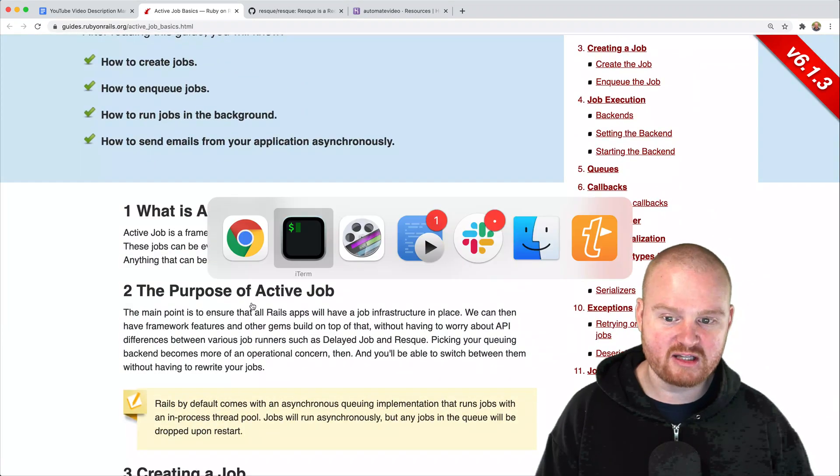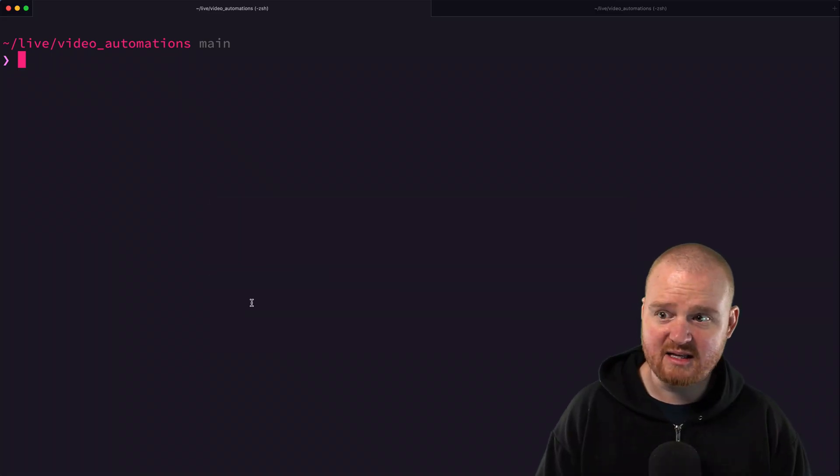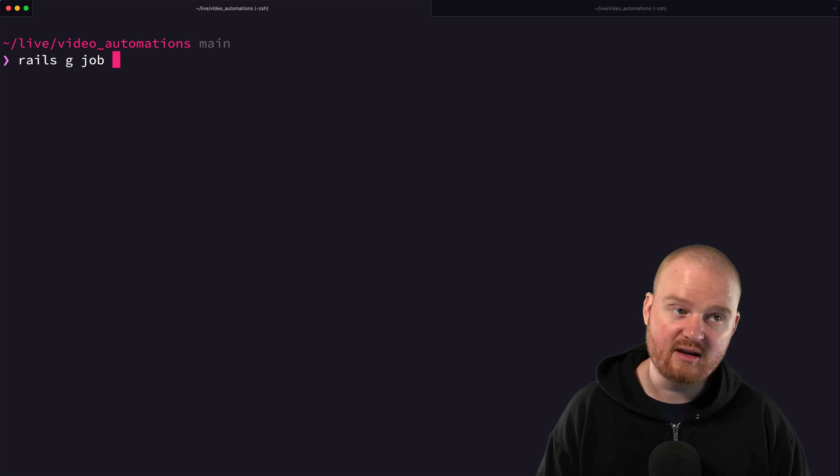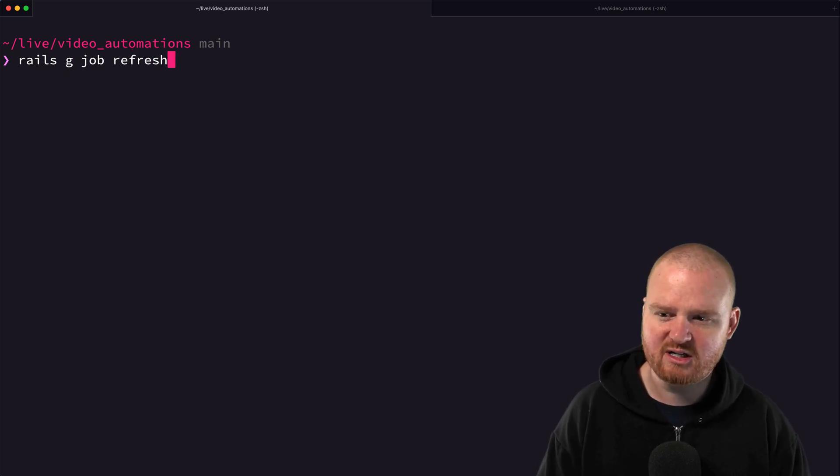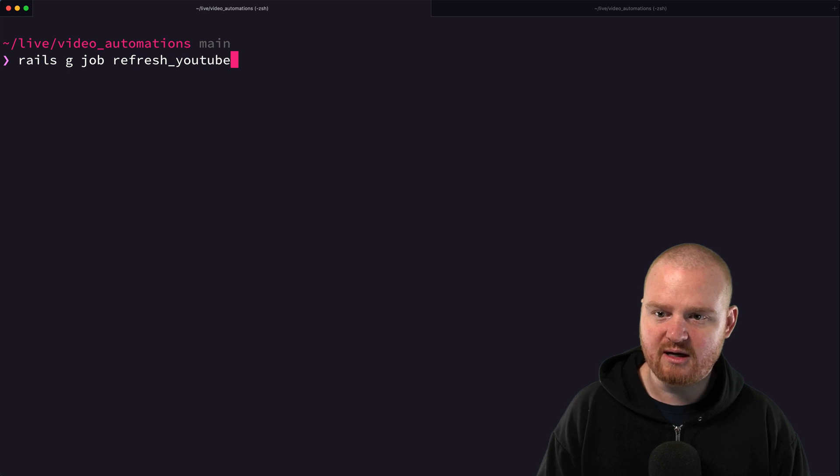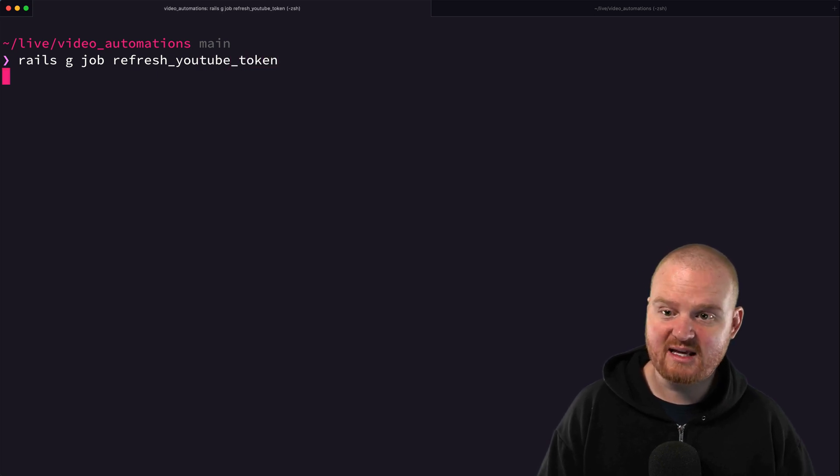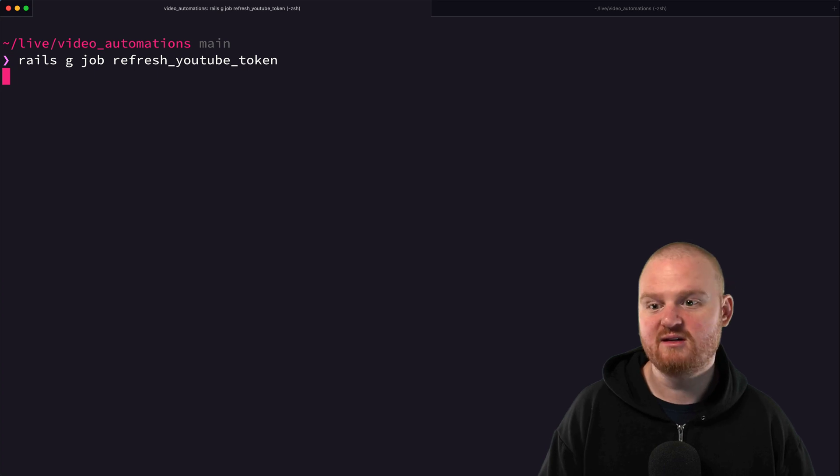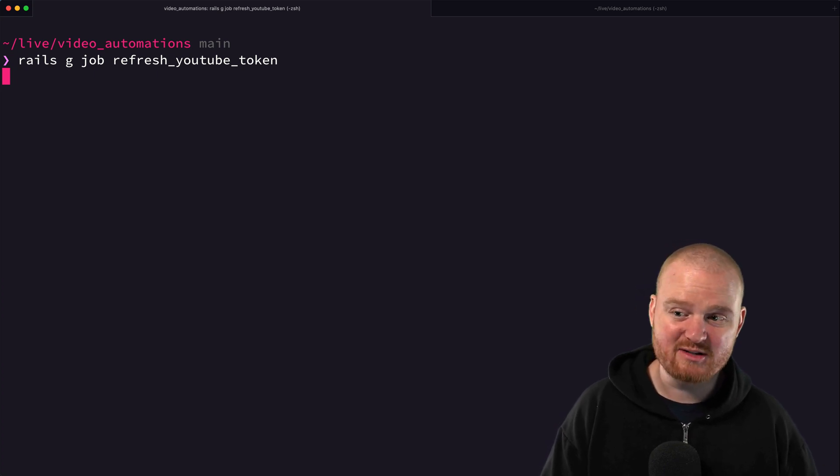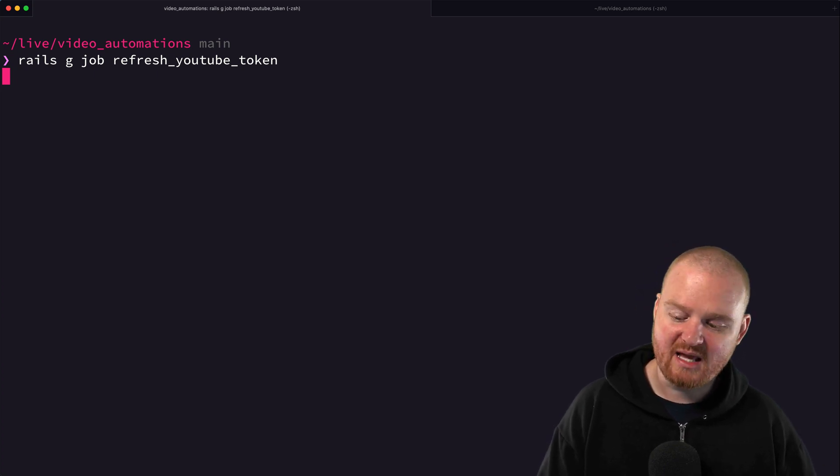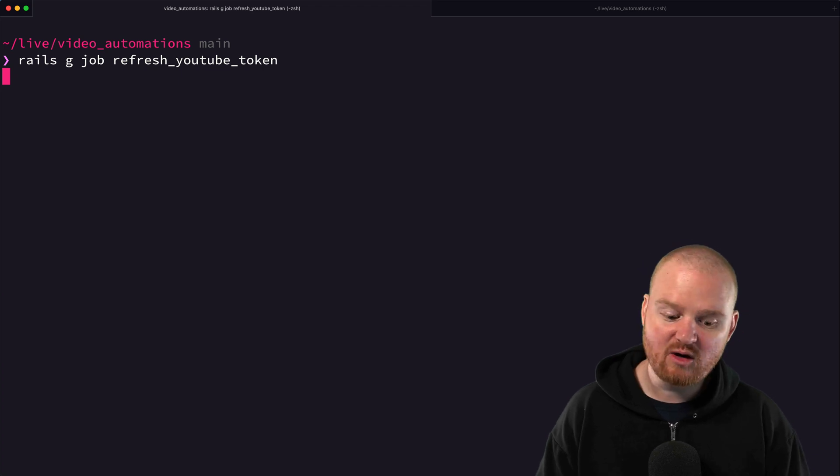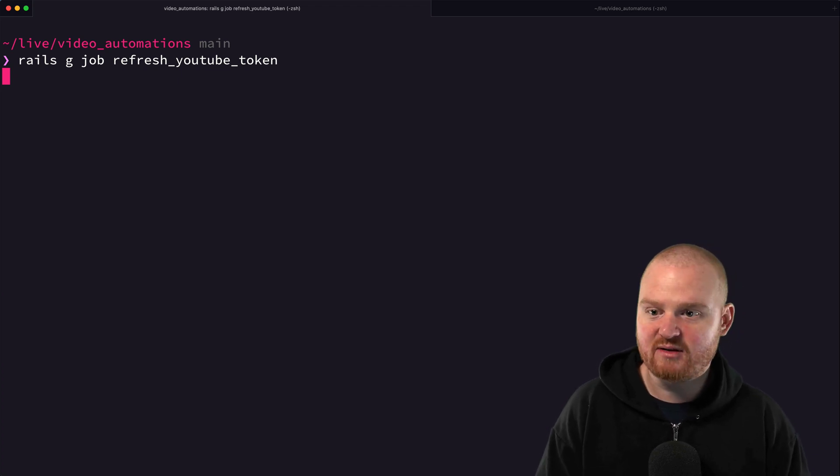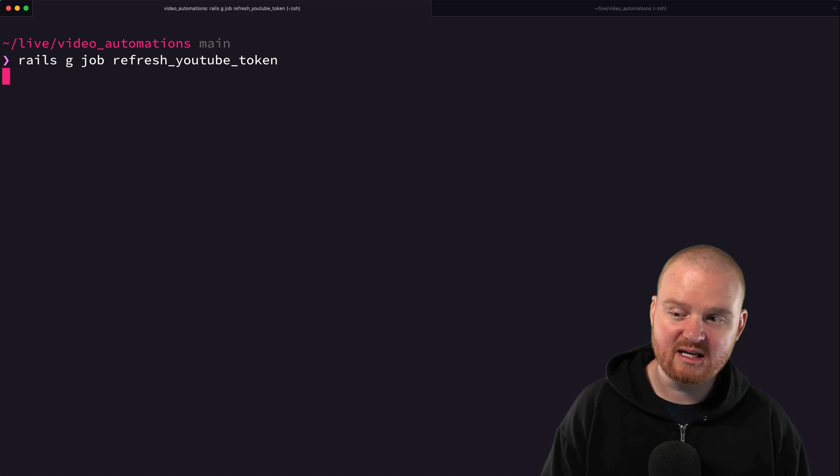The first thing that we want to do is rails g job and our job is going to be called refresh YouTube token. That's going to generate a class for us that will inherit from ActiveJob and allow us to execute either immediately or asynchronously in the background. Rails is going to handle most of this for us. We just need to do some configuration to get Resque set up.